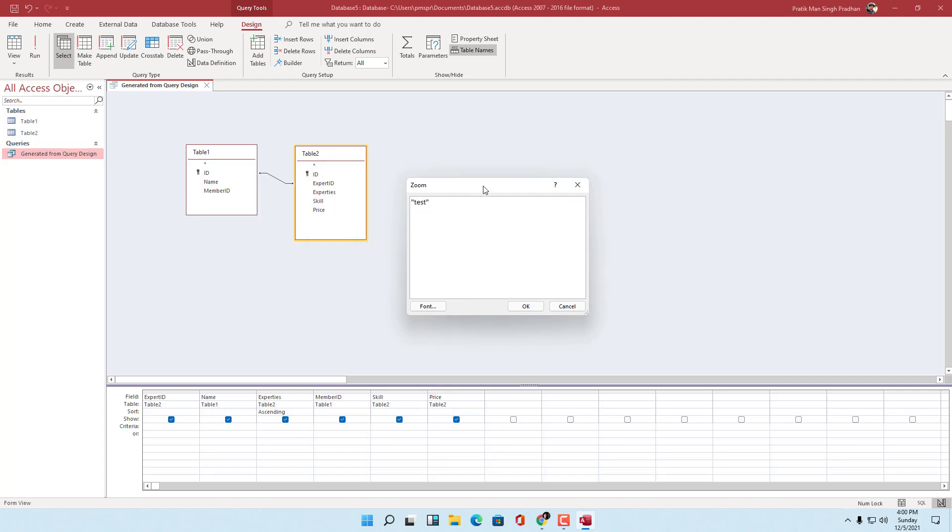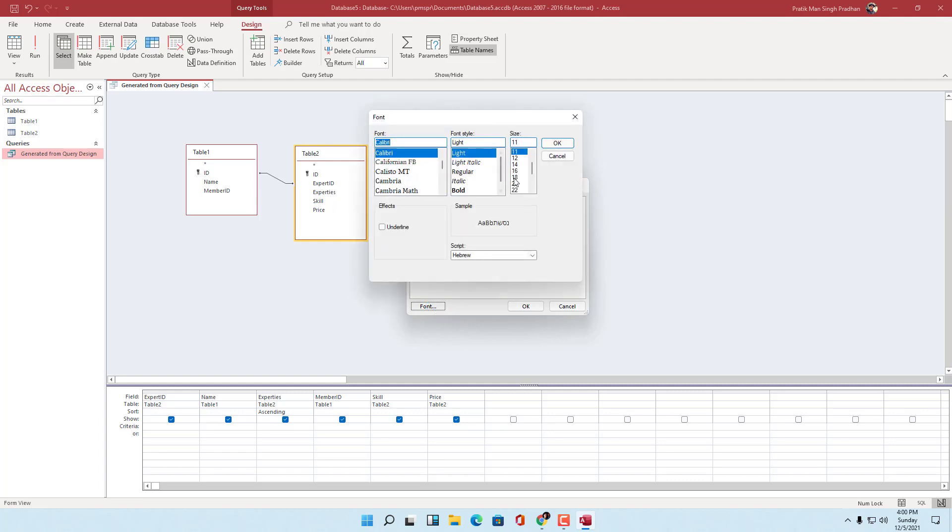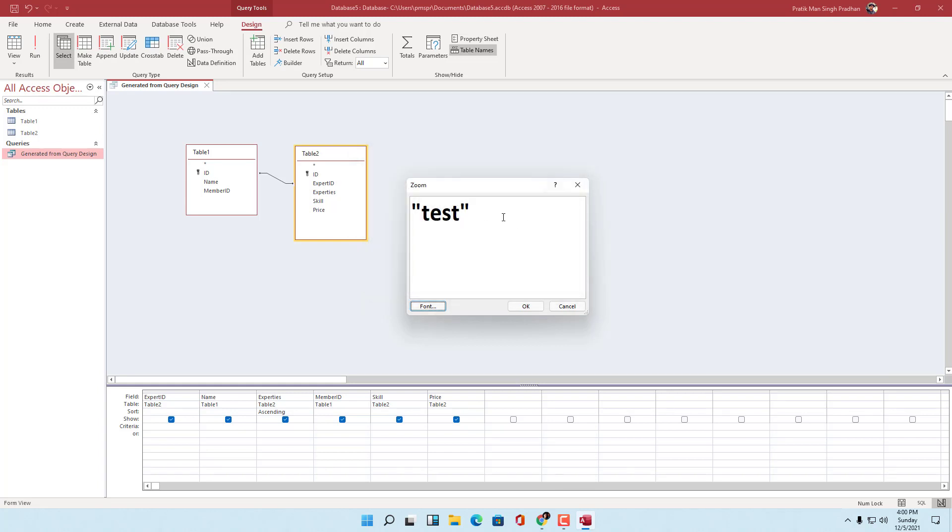If you want to see the text even more clearly, you can go into the font option and increase the font size according to how you like it and bold it out. Press OK and you can see that it is more clear now.